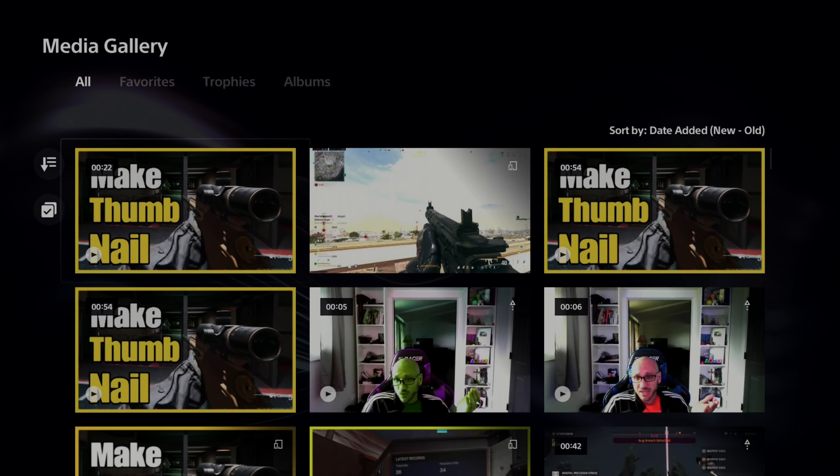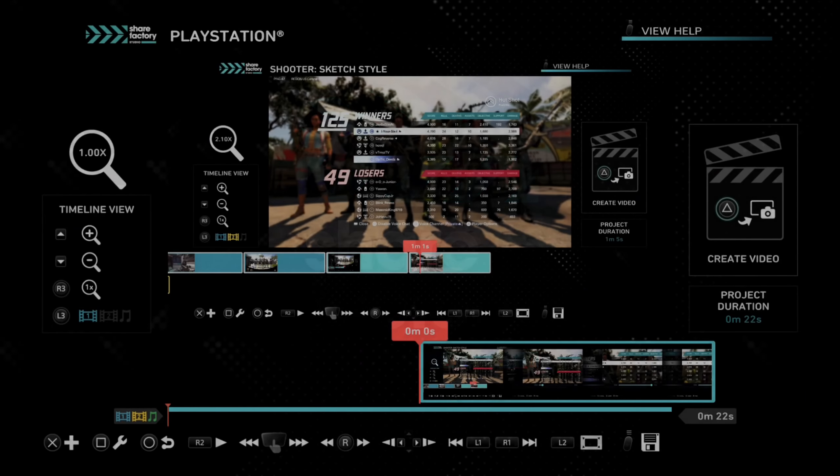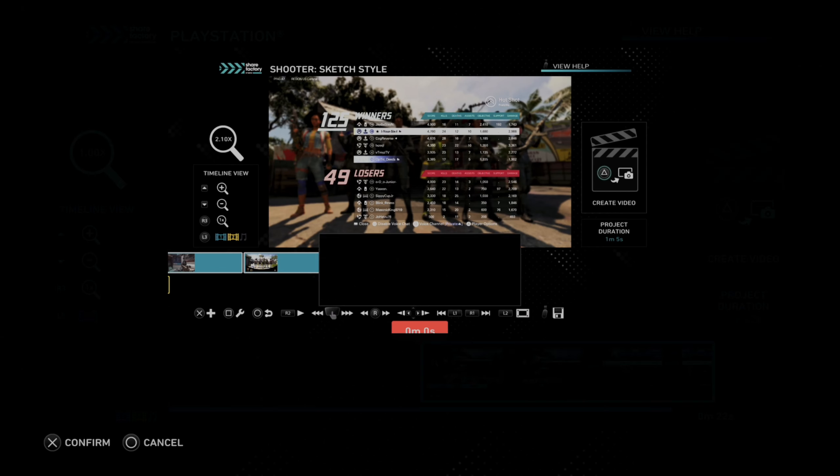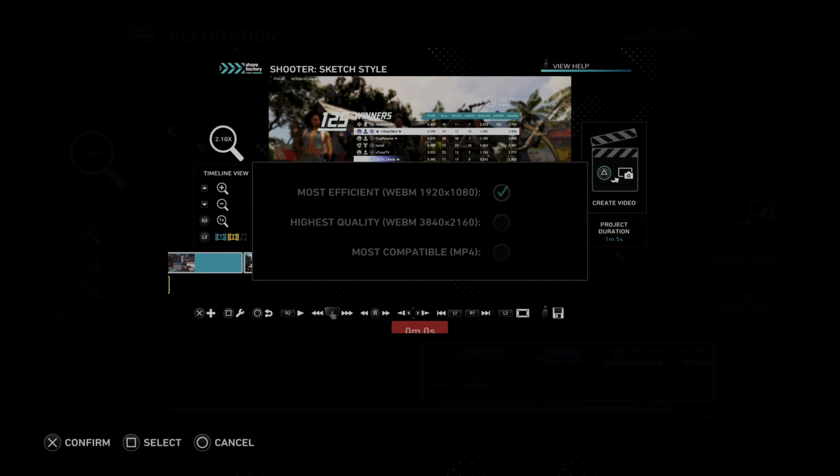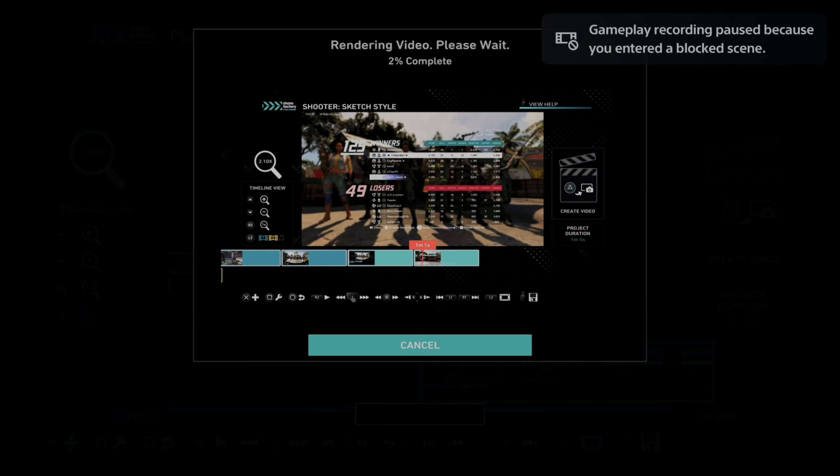And then it says, yep, 3840x2160, so it's 4K. So let's go to edit in ShareFactory Studio. So here it is. Press options, go to export settings and make sure it's 1080p. And then just press triangle and generate this.